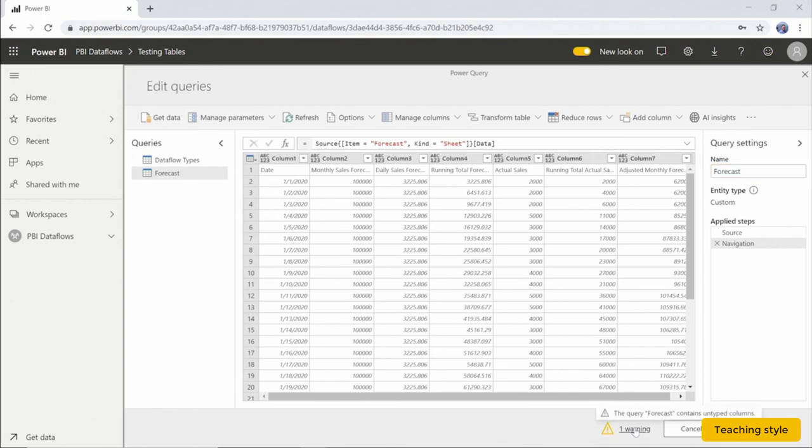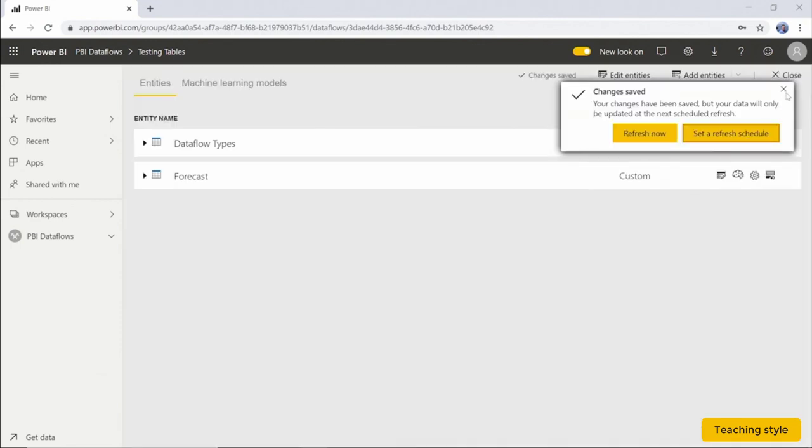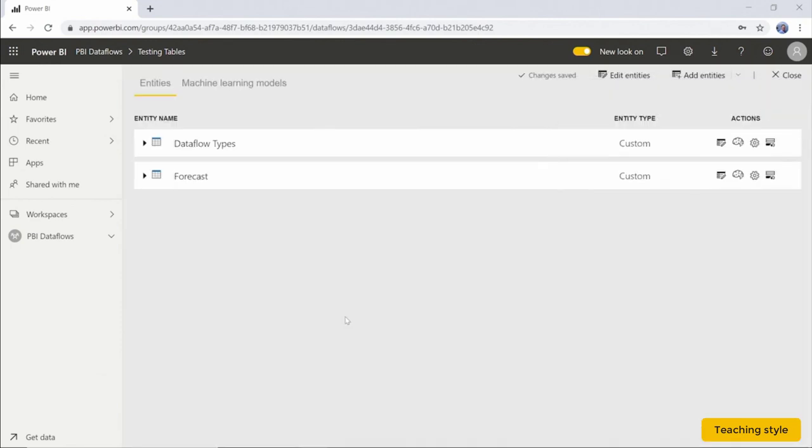And then check the warning messages. And last, I'm going to hit save and close. And there we have it. We now see the forecast Excel file loaded as a new query entity in our data flow.